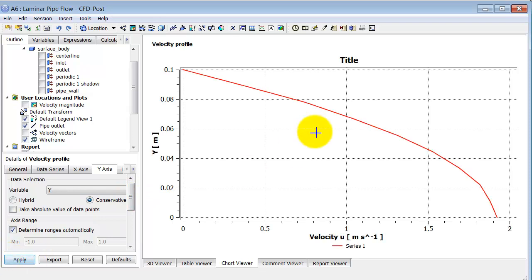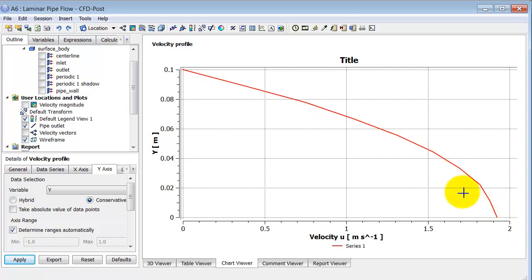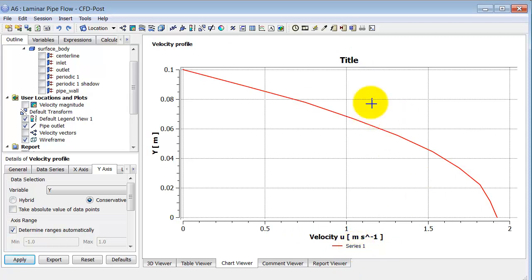I get the velocity profile at the outlet. You can see this is a very coarse mesh. You can customize the title, legend names, and so on. Probably the easiest thing is to export the data into Excel or MATLAB for further processing. To export, I click on Export.